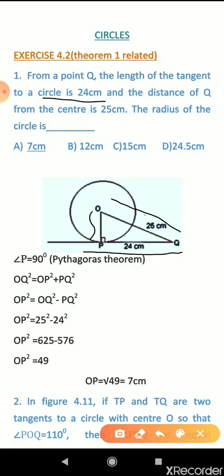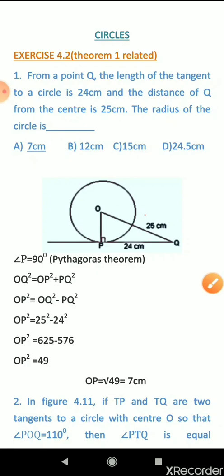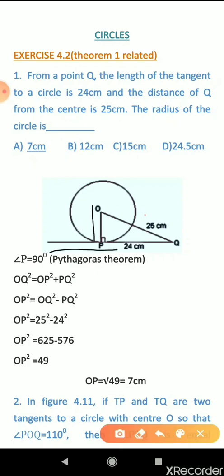This is an MCQ type question. The options given are 7 cm, 12 cm, 15 cm, and 24.5 cm. The answer is 7 cm. How do we get 7 cm? By Theorem 1, the radius is perpendicular to the tangent, meaning 90 degrees at point P. So angle P is 90 degrees, and we can observe triangle OPQ here.